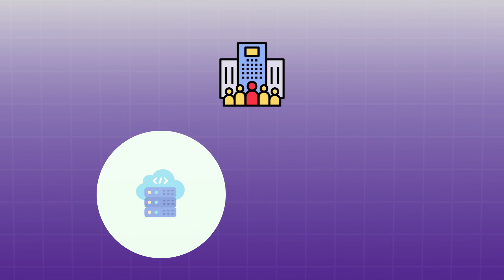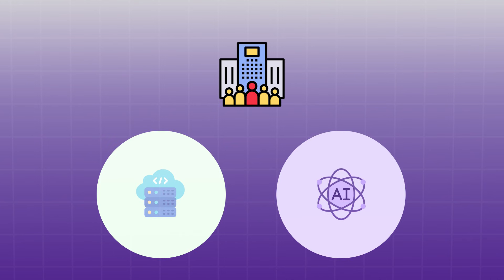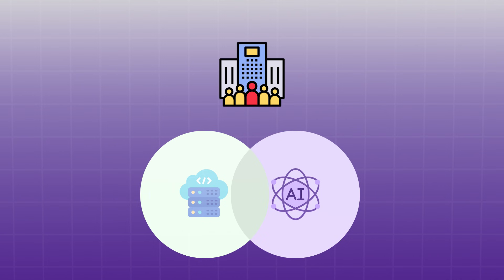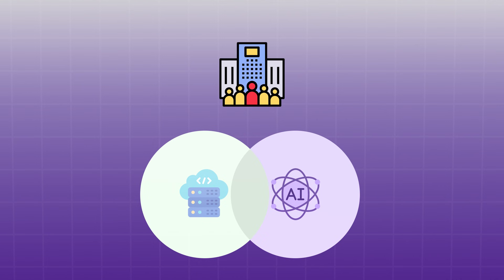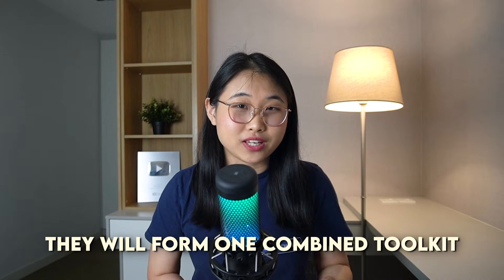Companies had cloud teams and they had AI teams. But going forward, these two worlds are going to intersect. Cloud and AI won't be siloed skills anymore. Instead, they will form one combined toolkit.